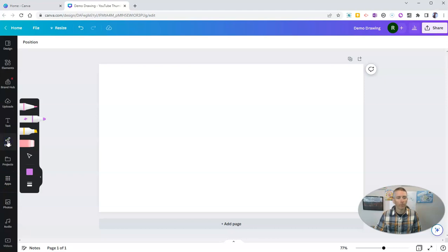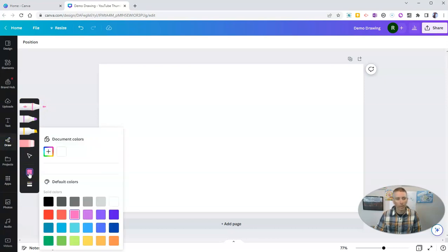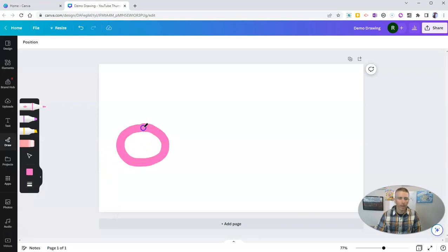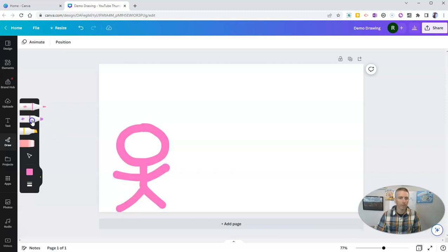So now I can pull up the drawing. And let's say I want to use this drawing tool. And I'm going to use it with that pinkish color. And I'm going to set it to be really thick. And now I can just go in and draw anything I want, like that stick figure.